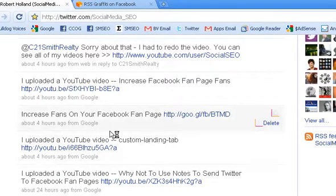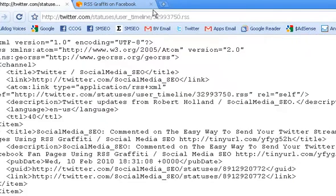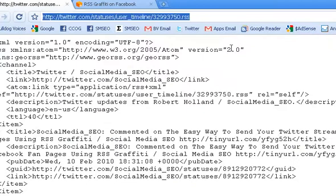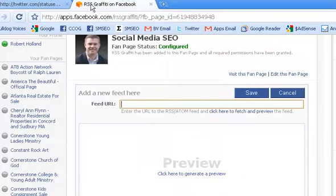And up here is your Twitter RSS feed. Click that, copy it. And let's come back here to the RSS Graffiti app and go ahead and paste that in.